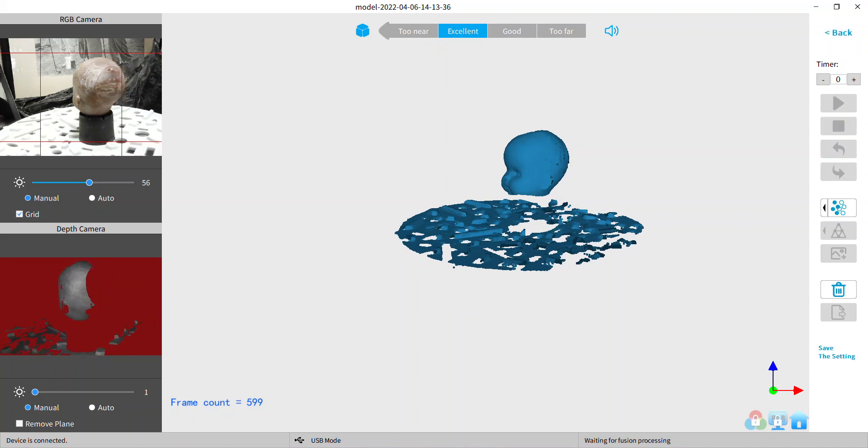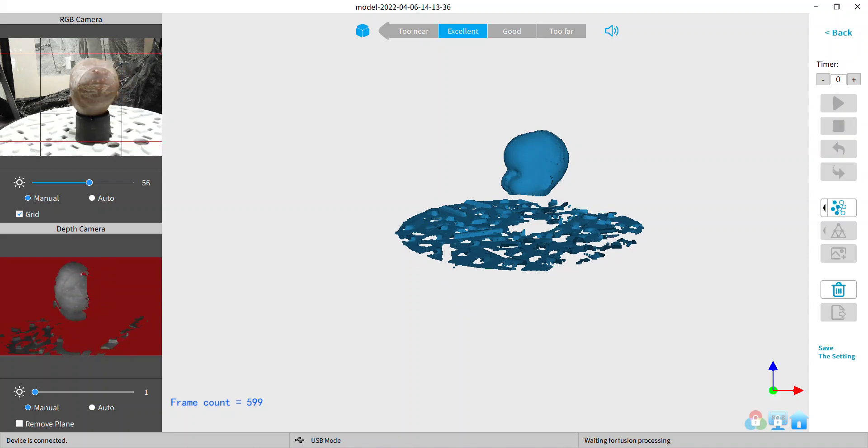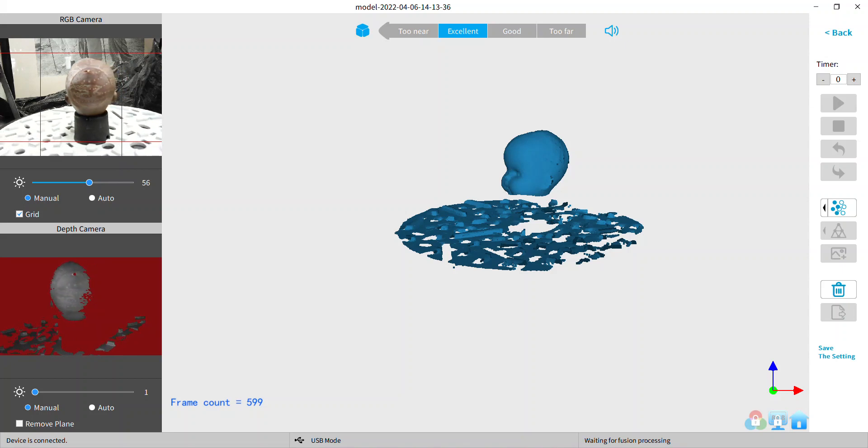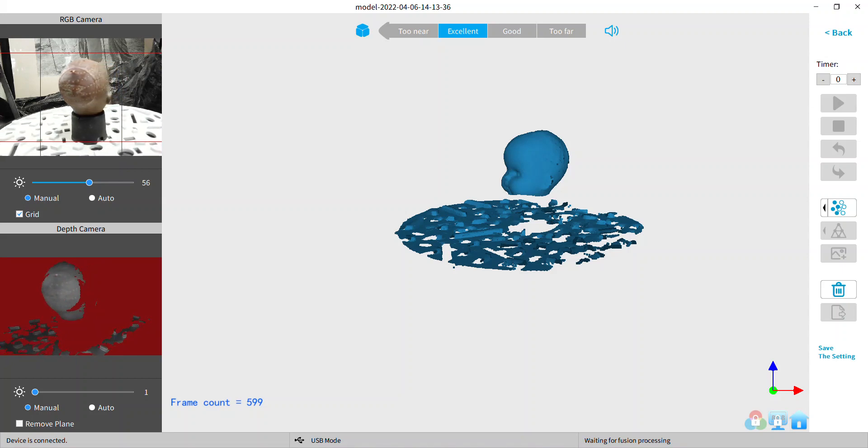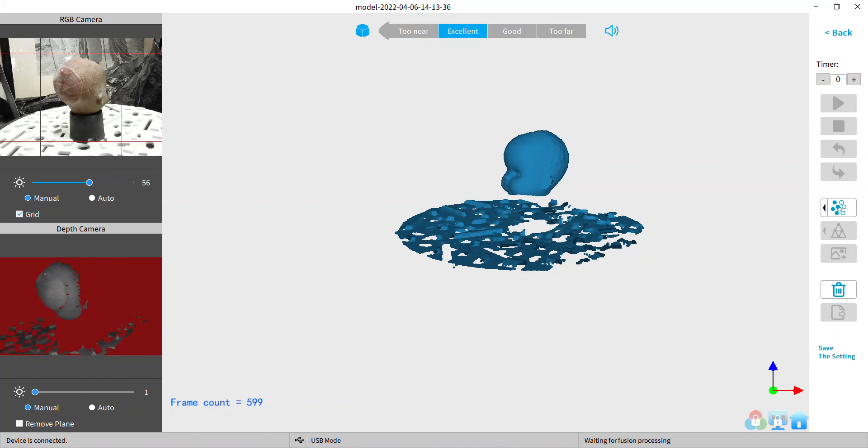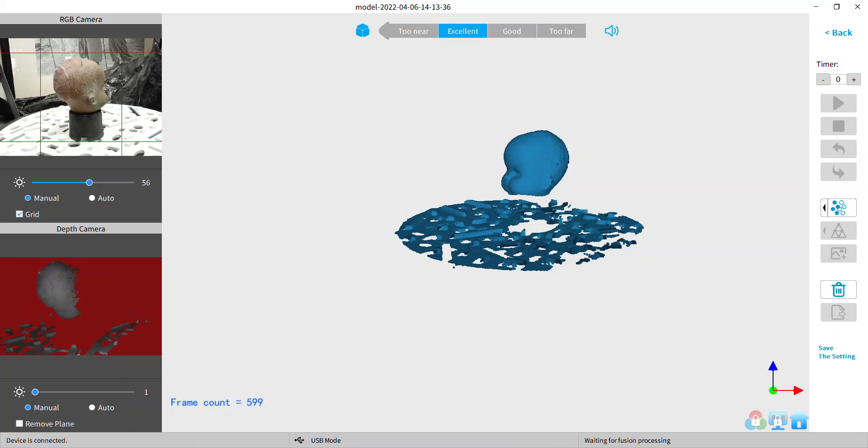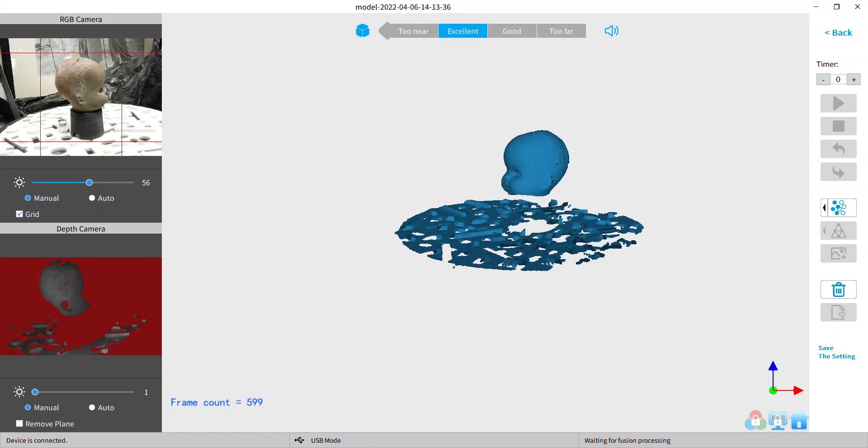And so you notice my depth gain. I try to keep that as low as possible because the higher gain you have the more noise you're going to pick up and have to deal with later.